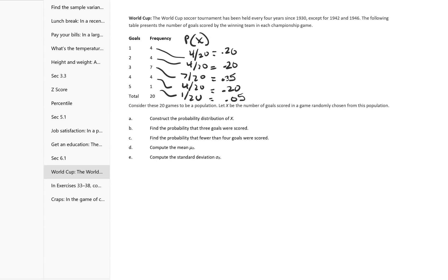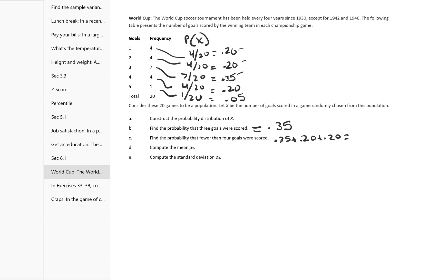Find the probability that 3 goals were scored. That was 7 over 20, so that's 0.35. Find the probability that fewer than 4 goals were scored. Fewer than 4 is going to be 3, 2, and 1. So it's 0.35 plus 0.20 plus 0.20, and I get 0.75.